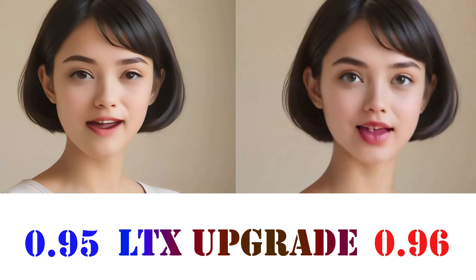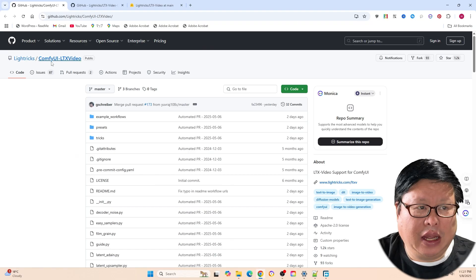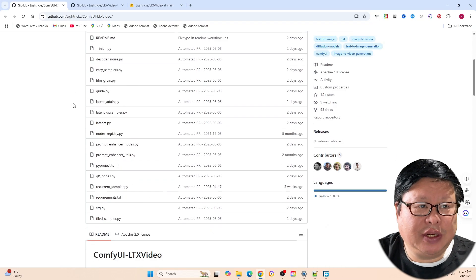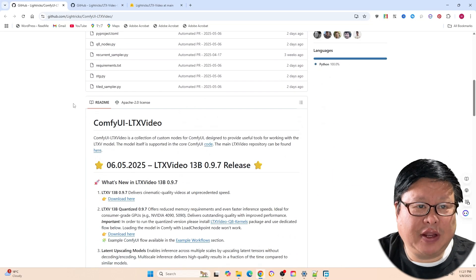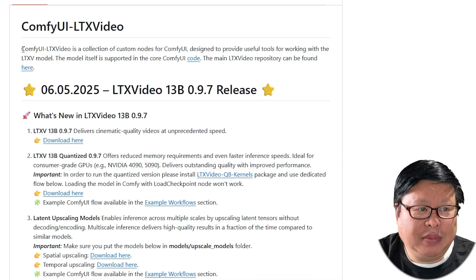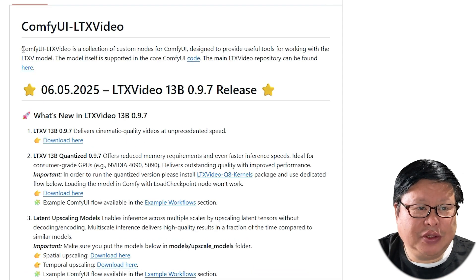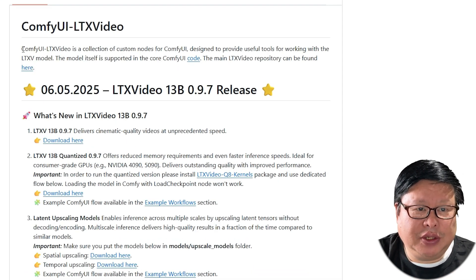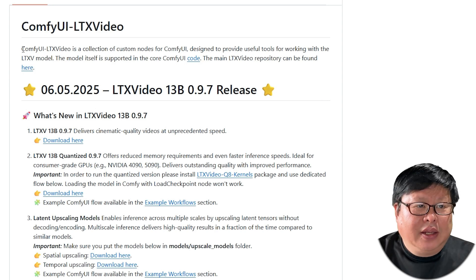Hello everyone, I just uploaded a new video comparing LTXV 0.95 and 0.96. Now, LTXV 0.97 is finally here and this time, it is a huge update. Let's dive into what is new and improved. Here are some sample videos.